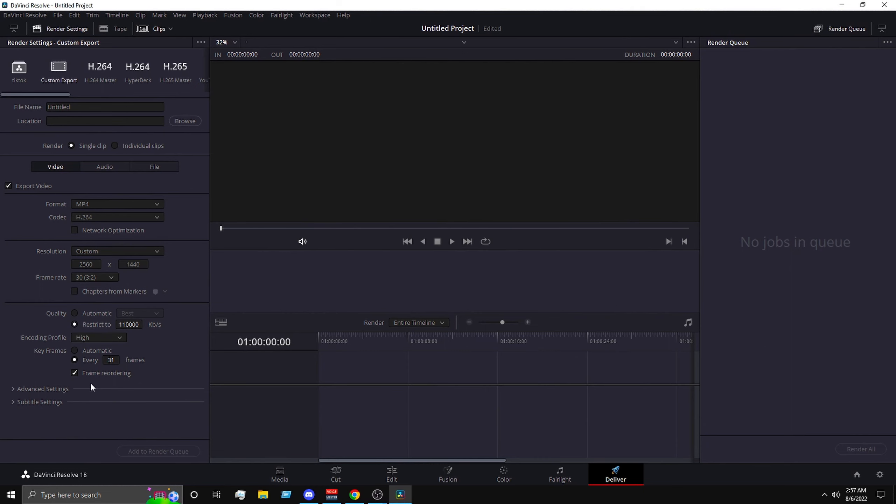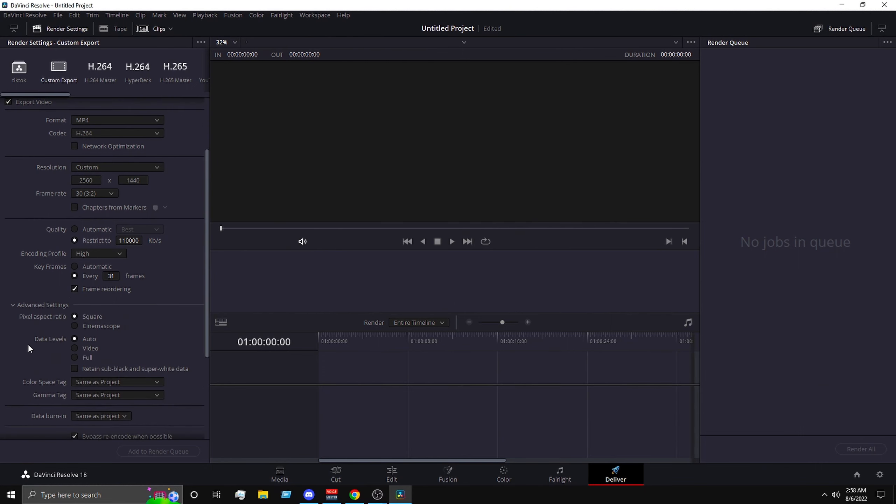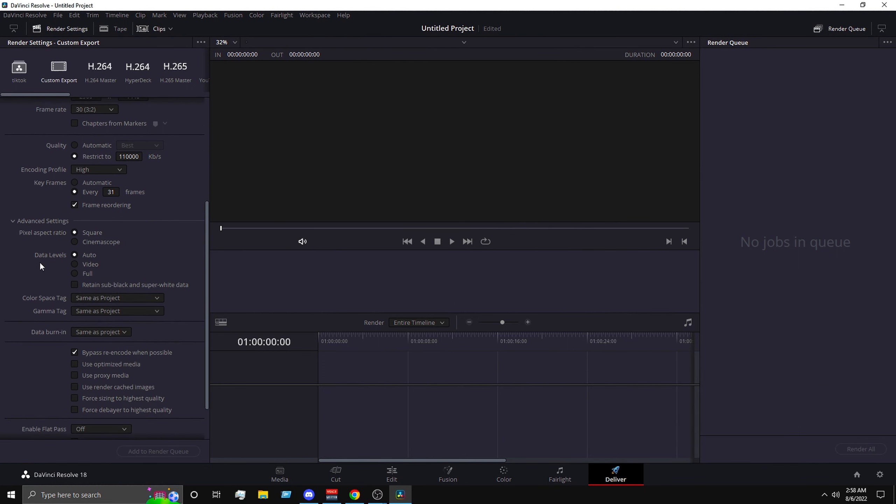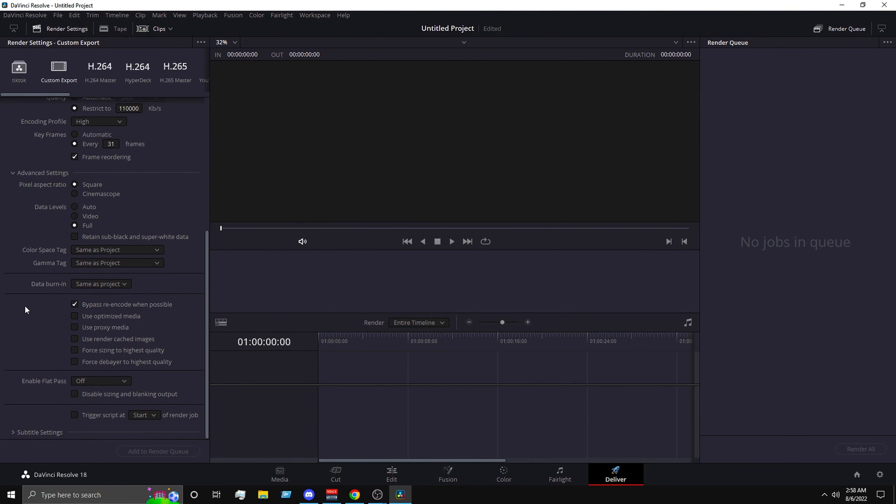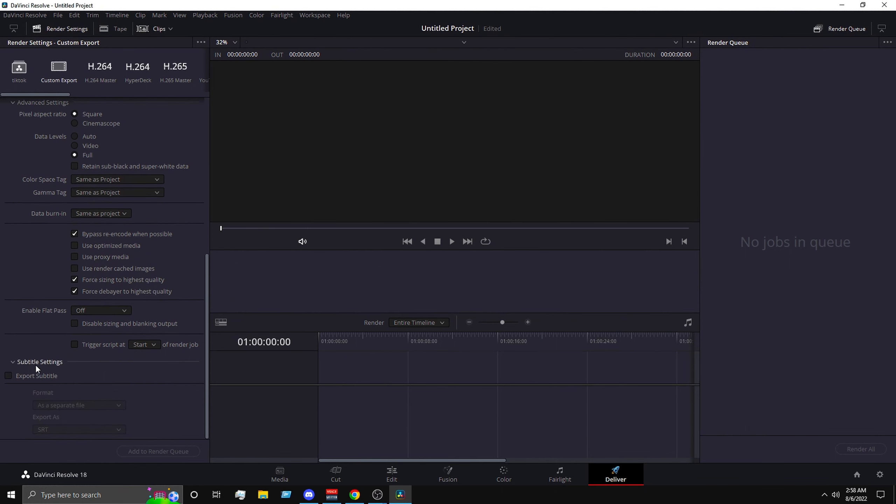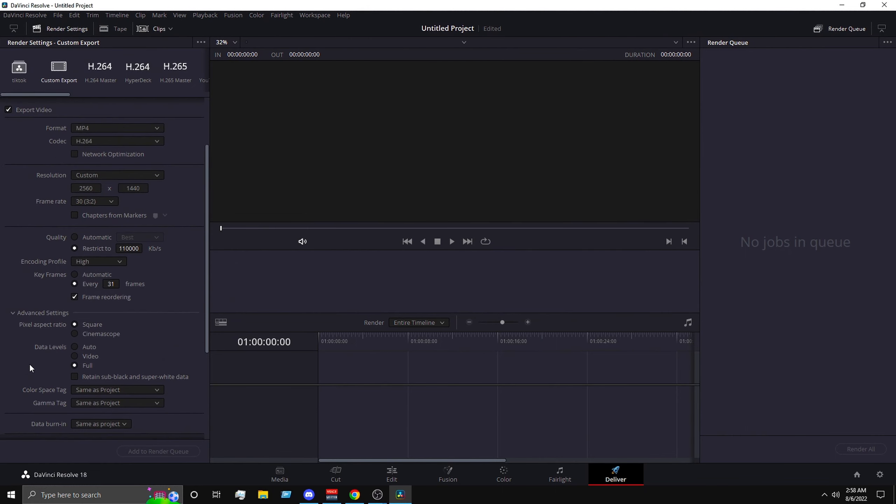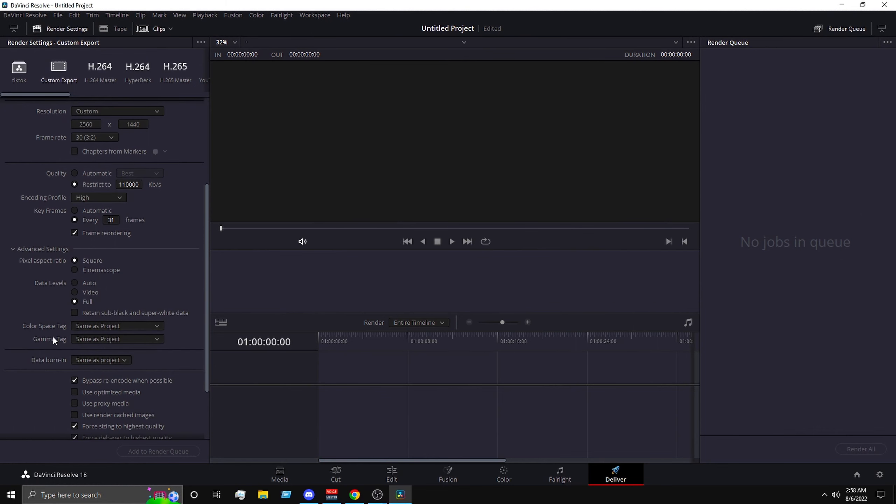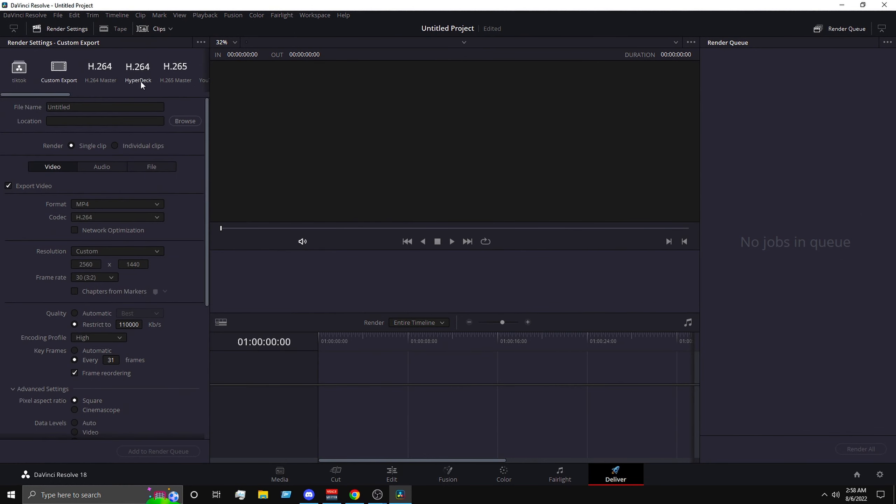Frames with audio, check that. And then next you want to flip it to advanced settings, data levels full, leave it all the same. And then you want to check both of these. Check this will give you better quality. And for subtitle you can leave that, it won't mess with your quality.